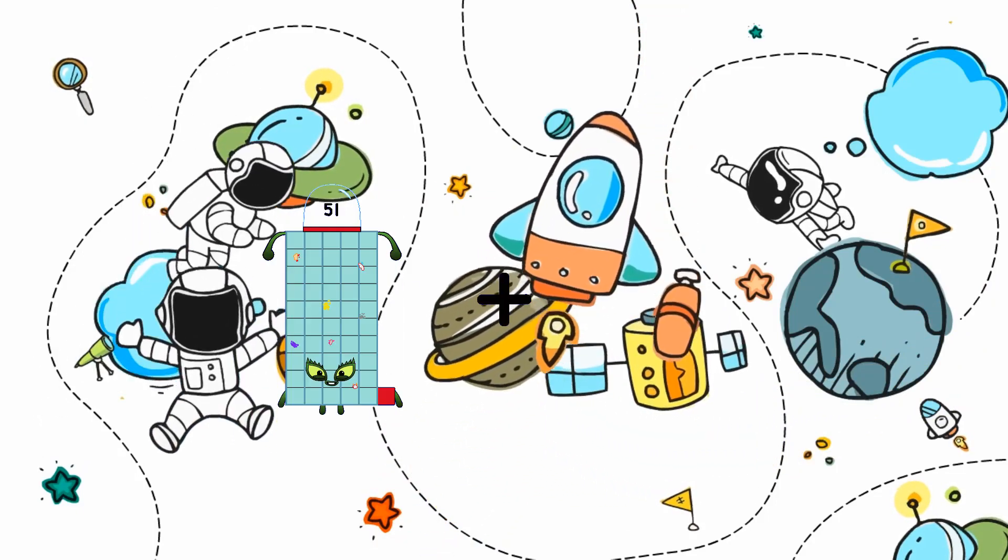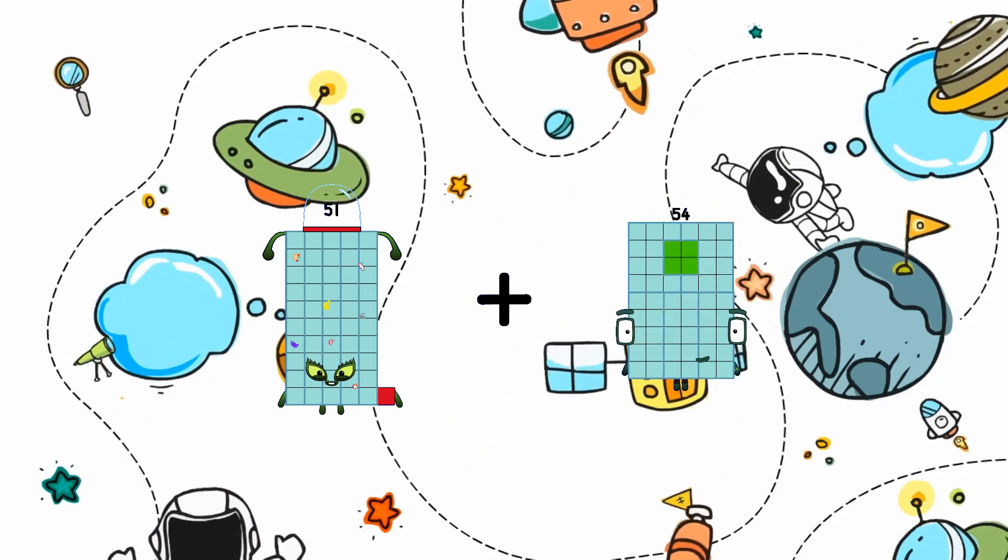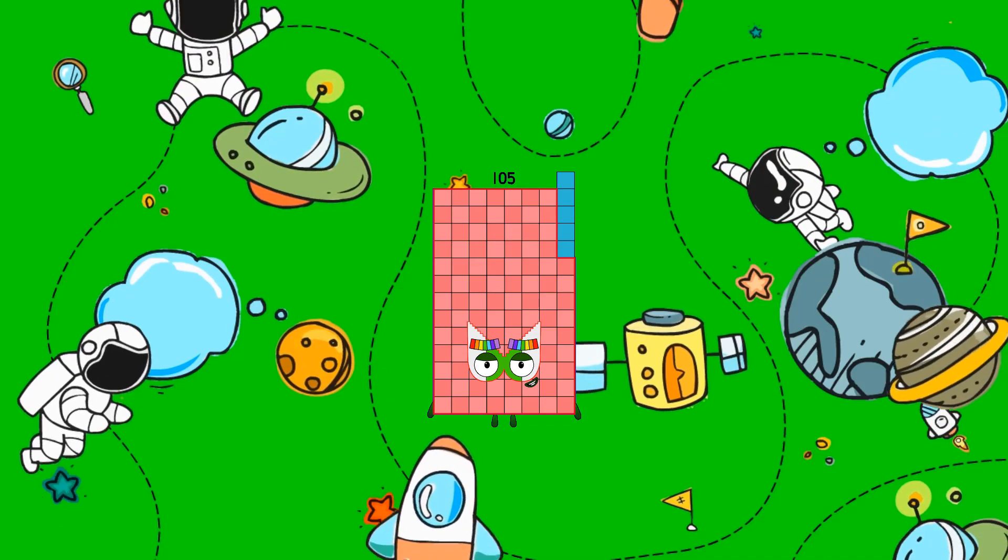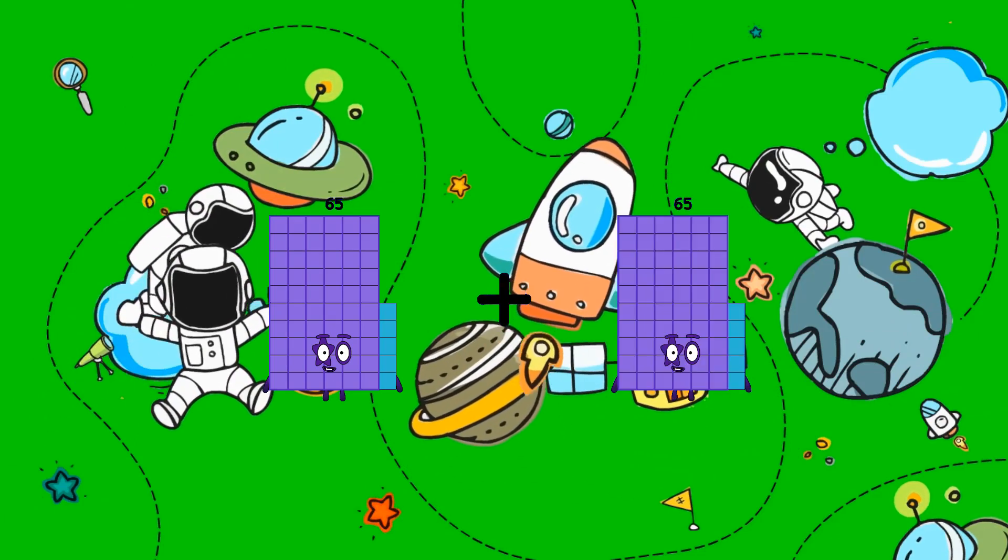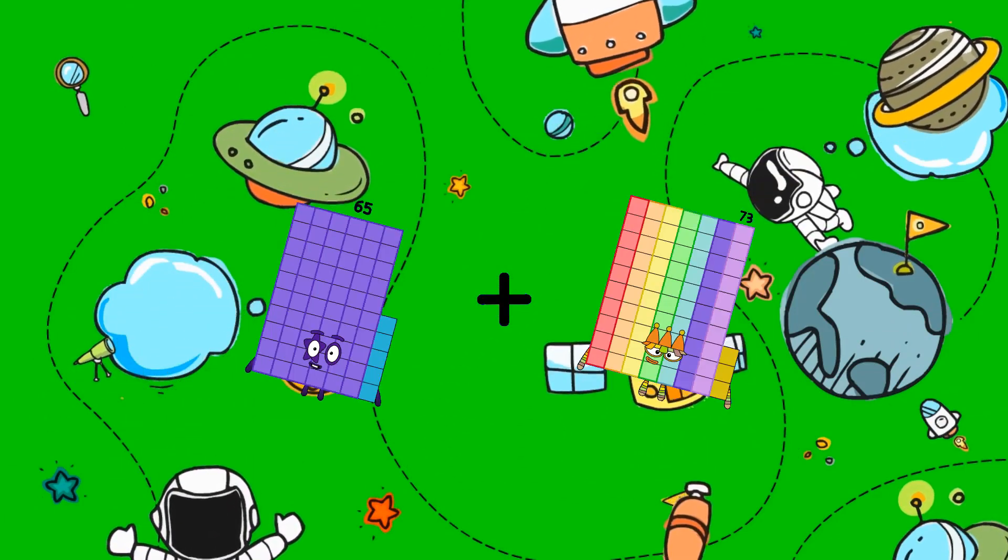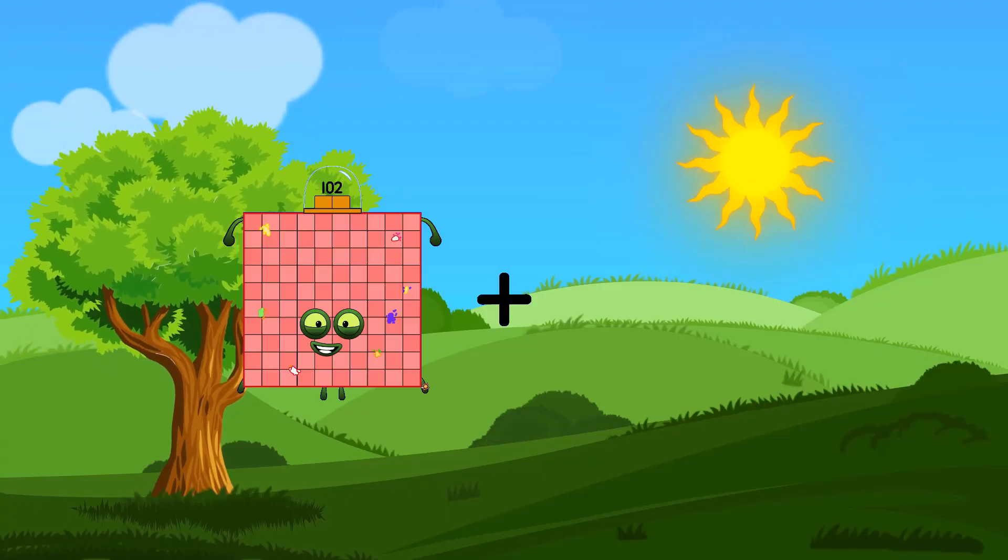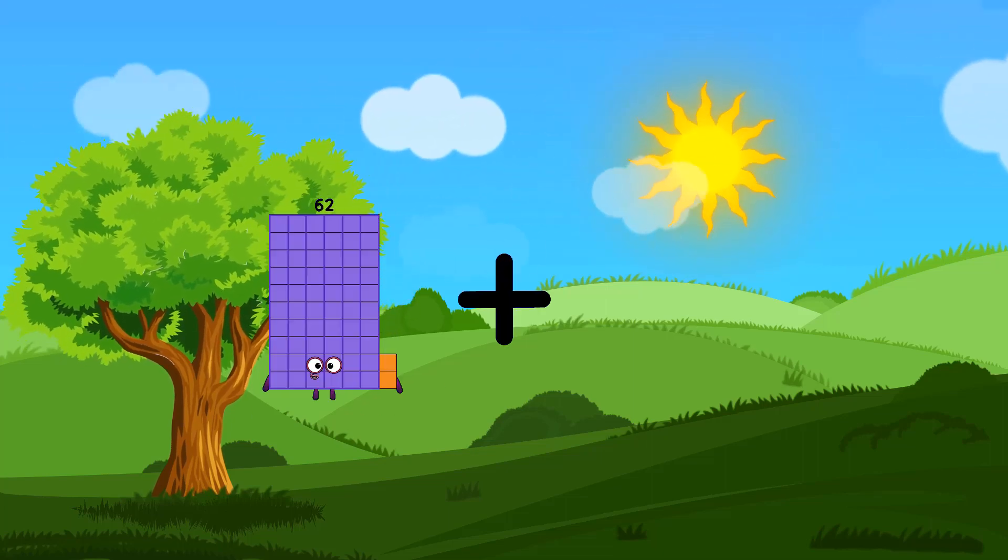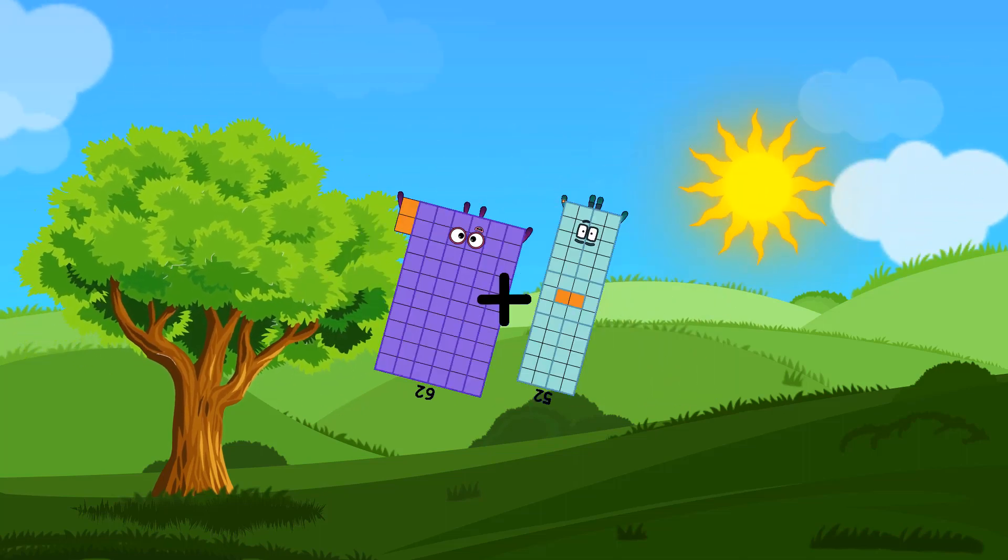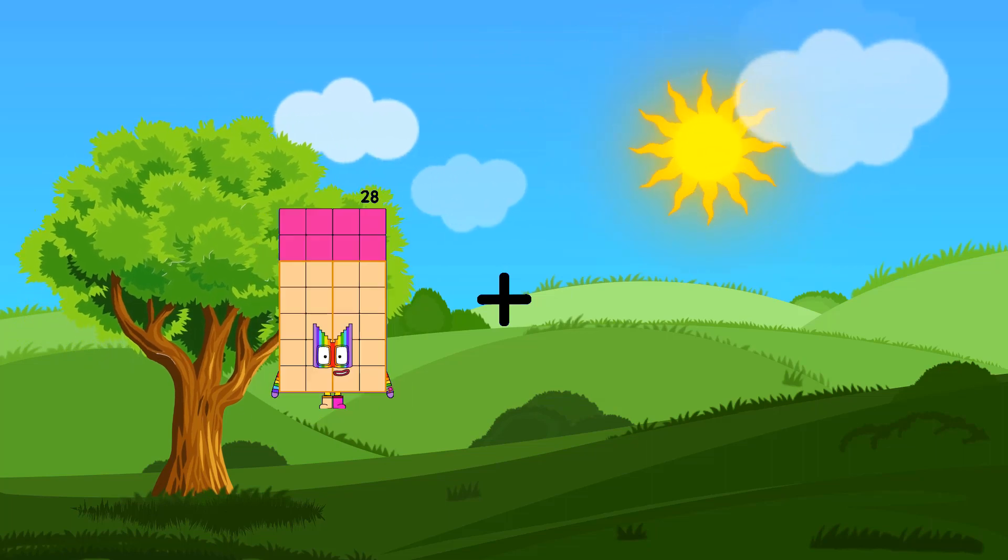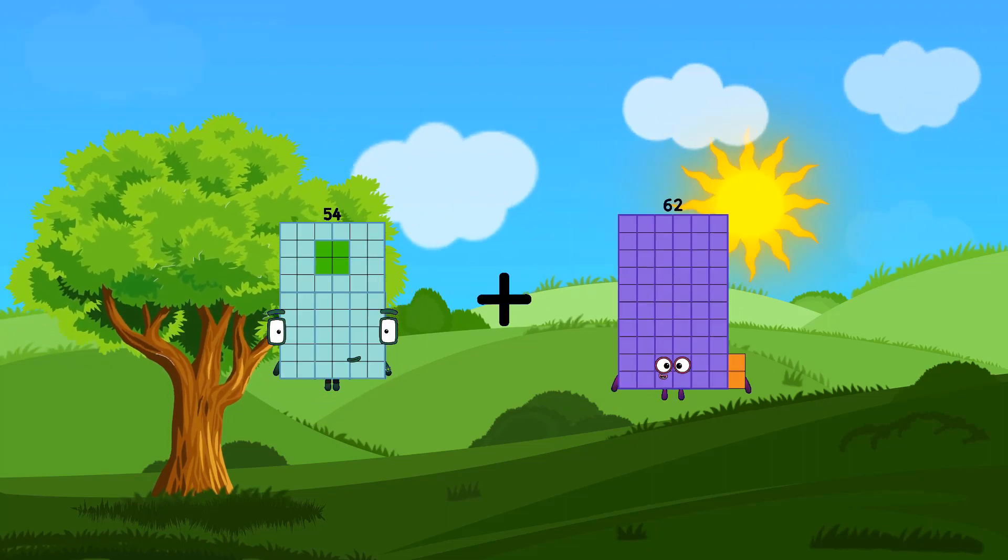51, 54 plus 54 equals 105. 65 plus 73 equals 138.